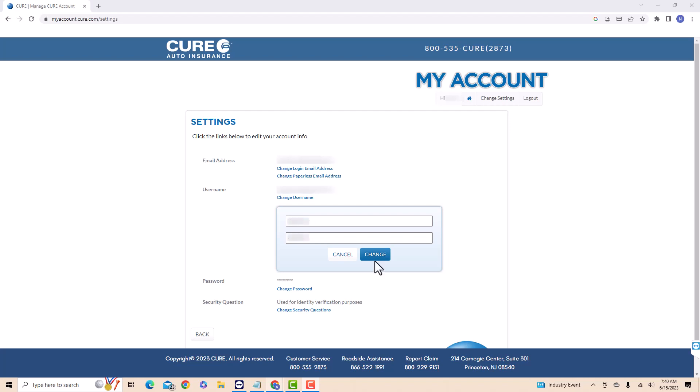Once entered, click on the option that says change. That's how you change your CURE auto insurance account username.